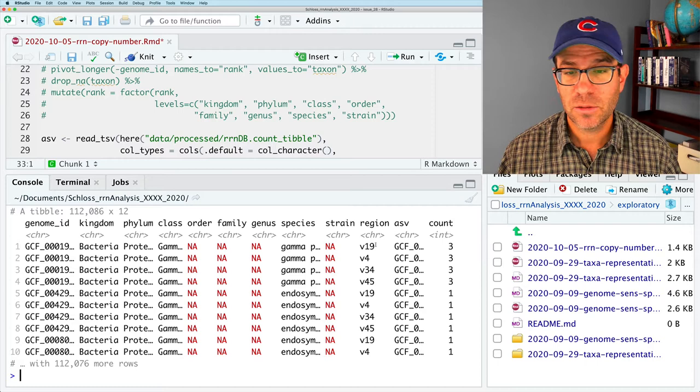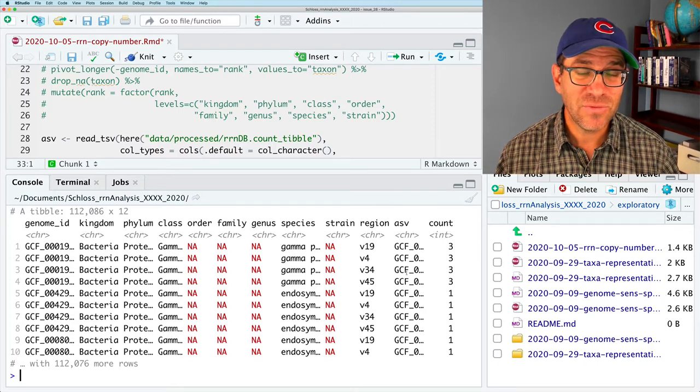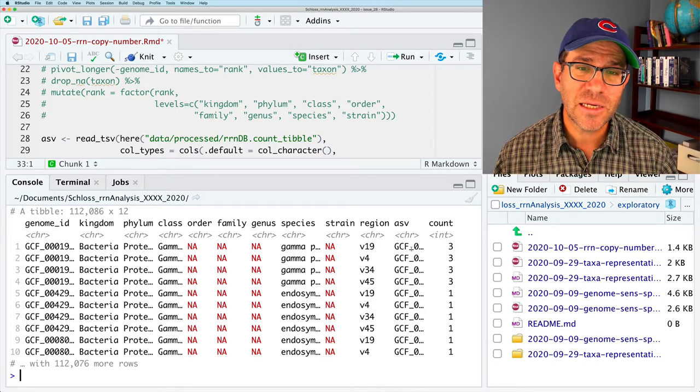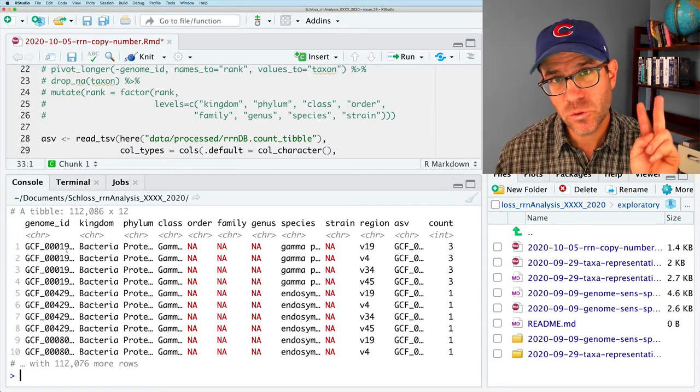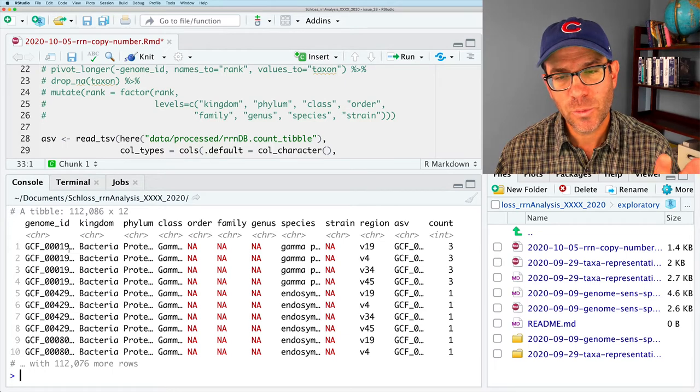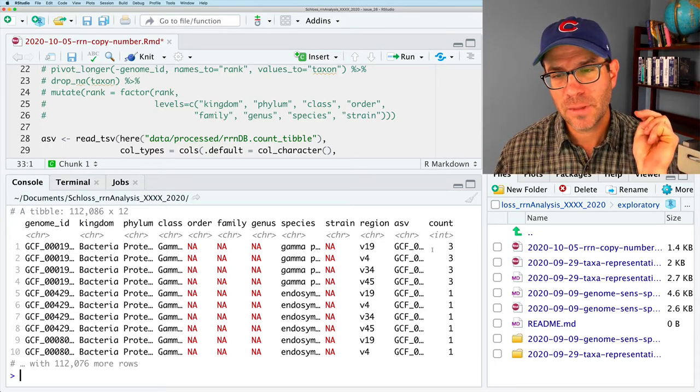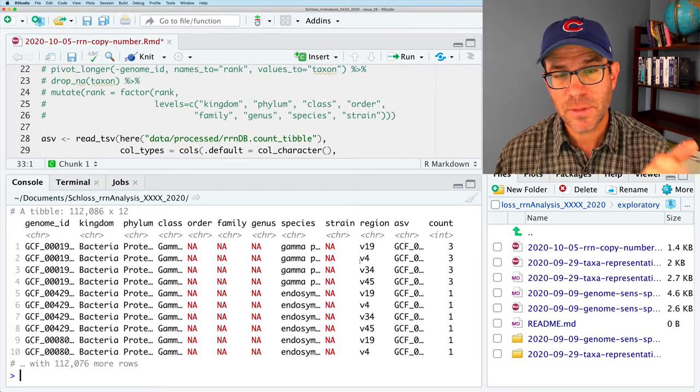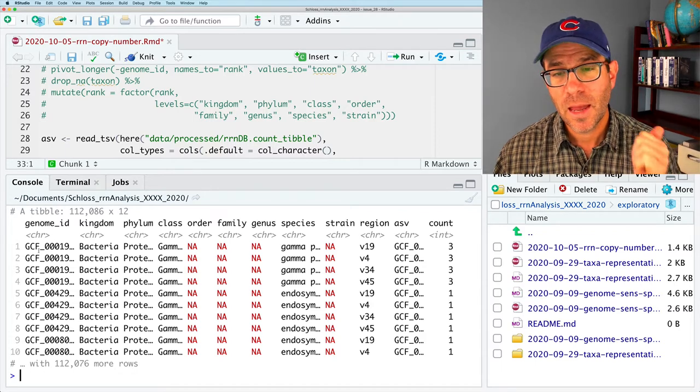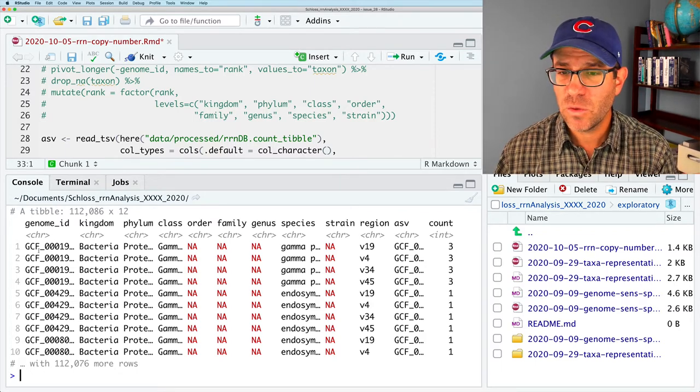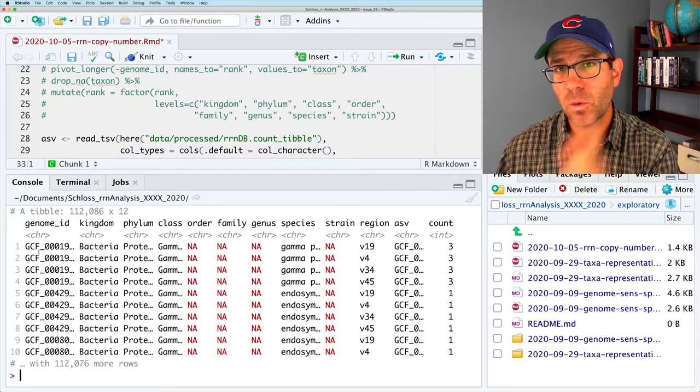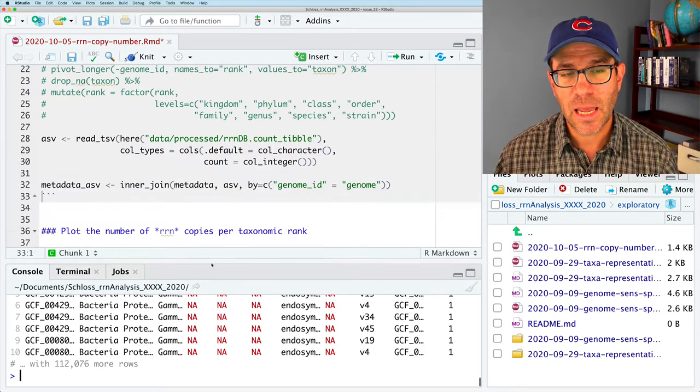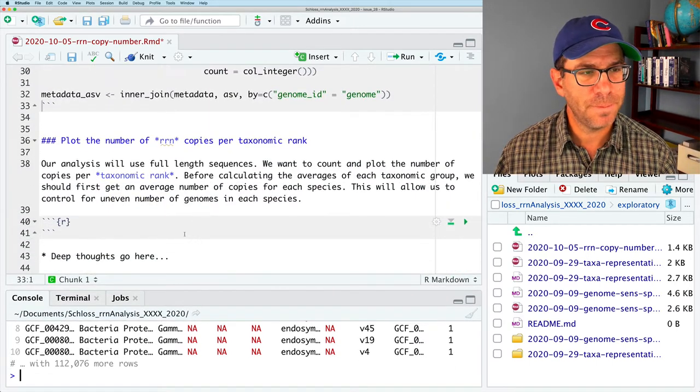And then ASV, metadata ASV. And if I come down and we get our data frame that we know and love where we've got a genome ID, kingdom, phylum, class, order, family, genus, species, strain, the region, the ASV name, and the count. And the count is the number of time each ASV shows up in each genome.